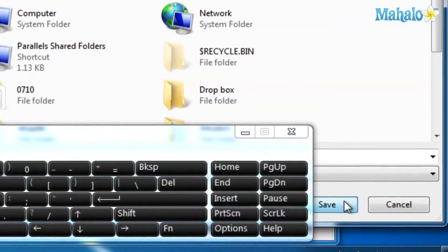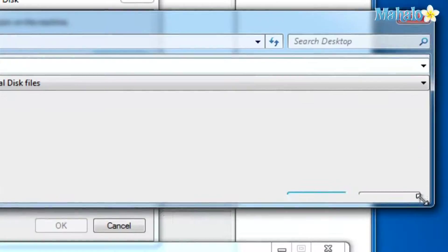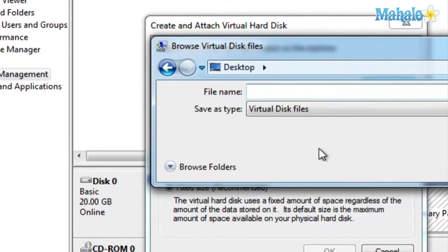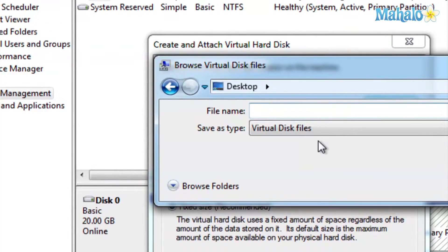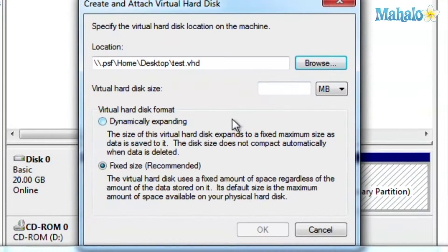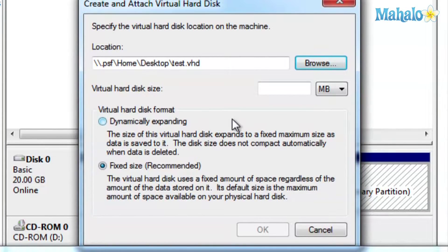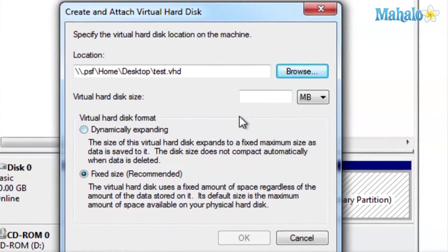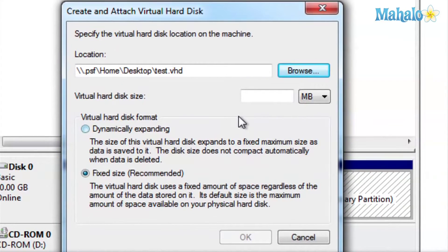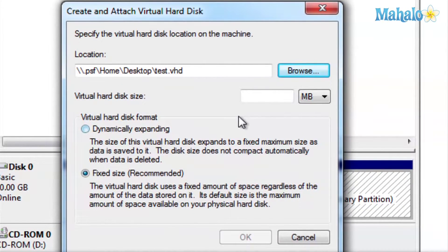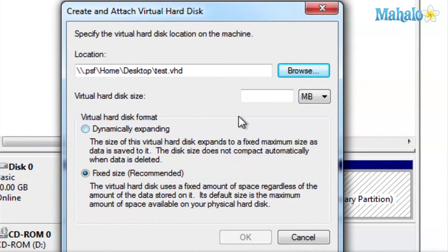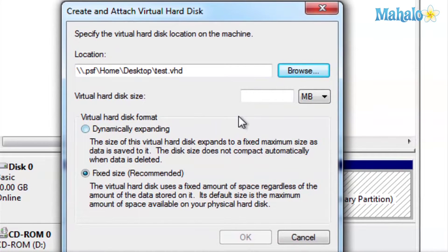And then here you'll select the size. You can select megabytes, gigabytes, terabytes. And then you can select dynamic expanding so if you need more space later it'll expand itself if you want it fixed. You can select the fixed.